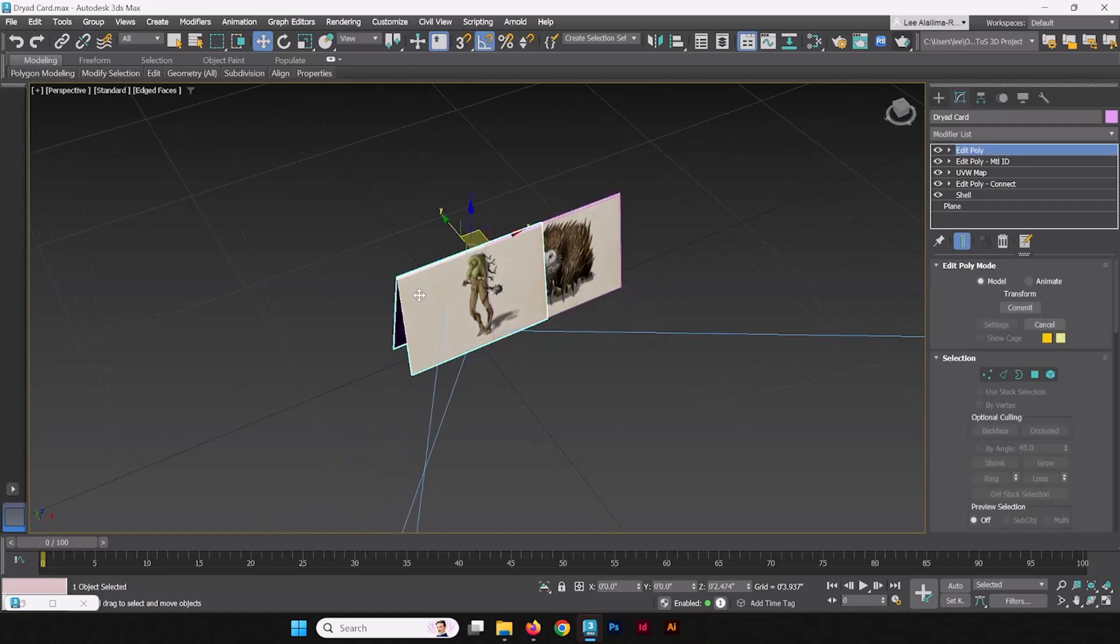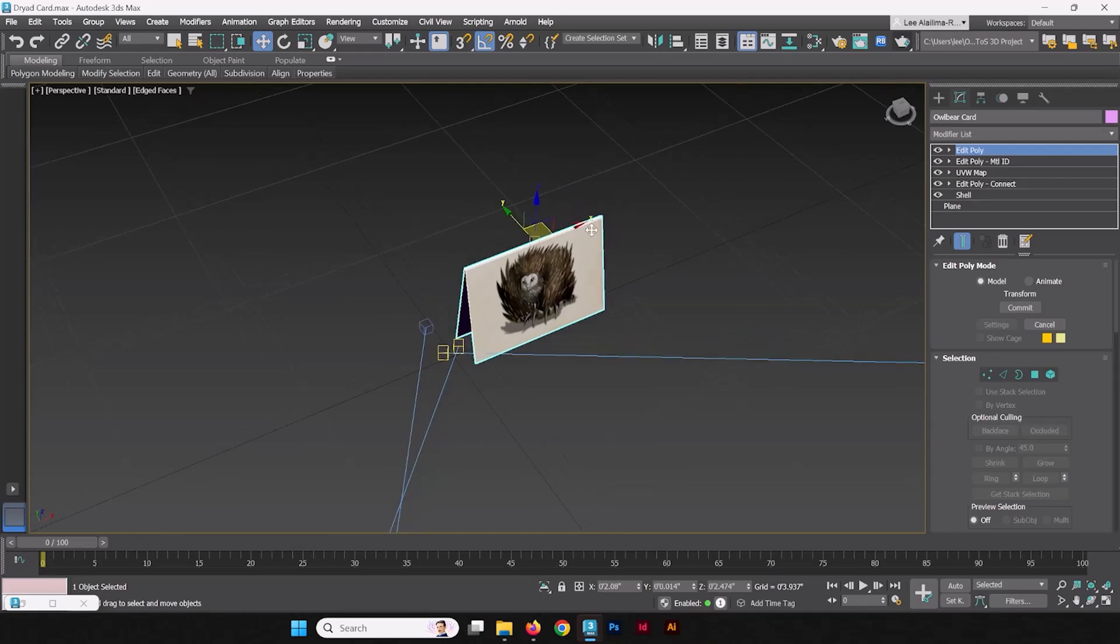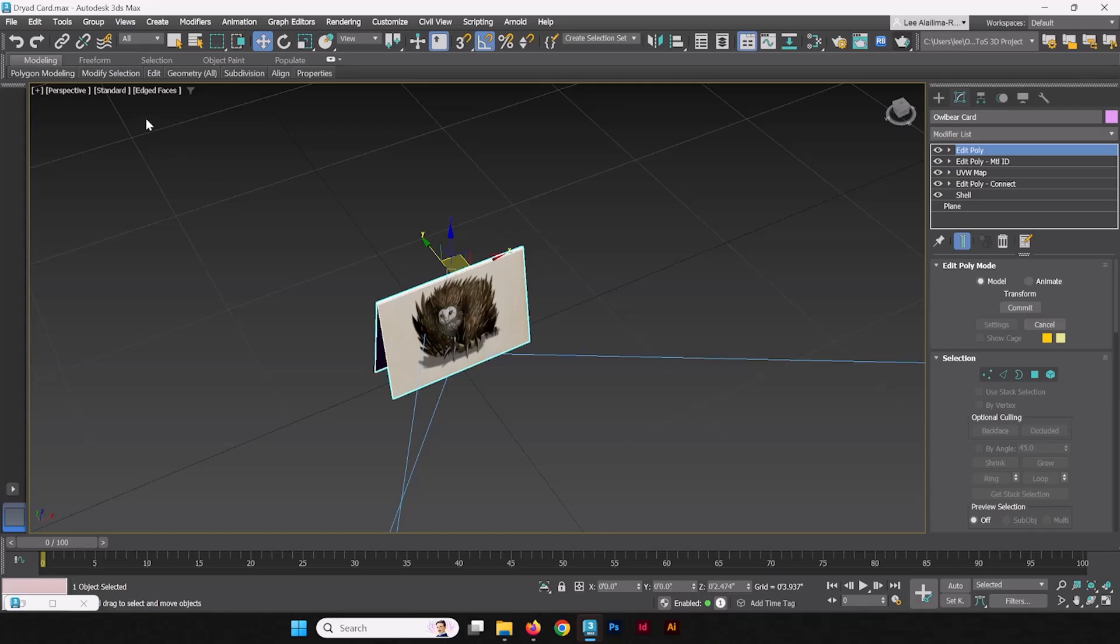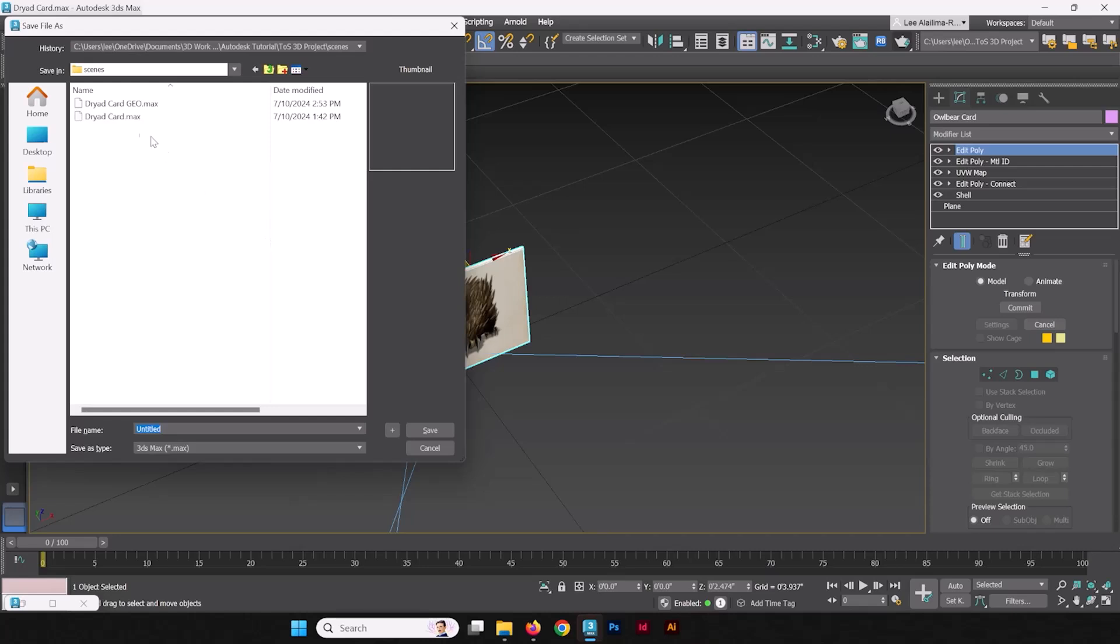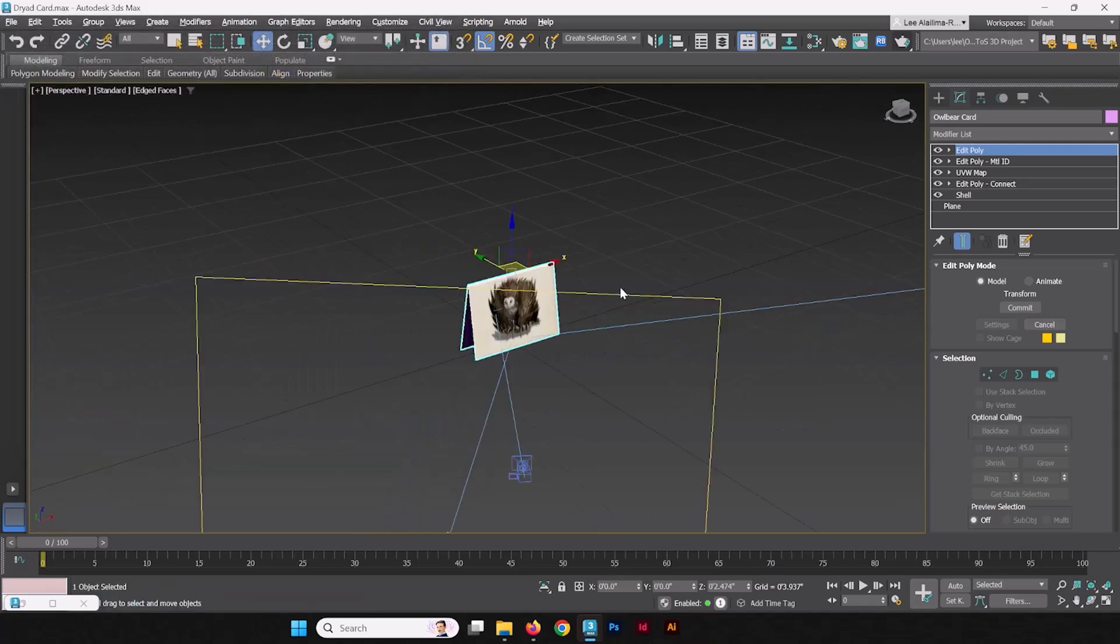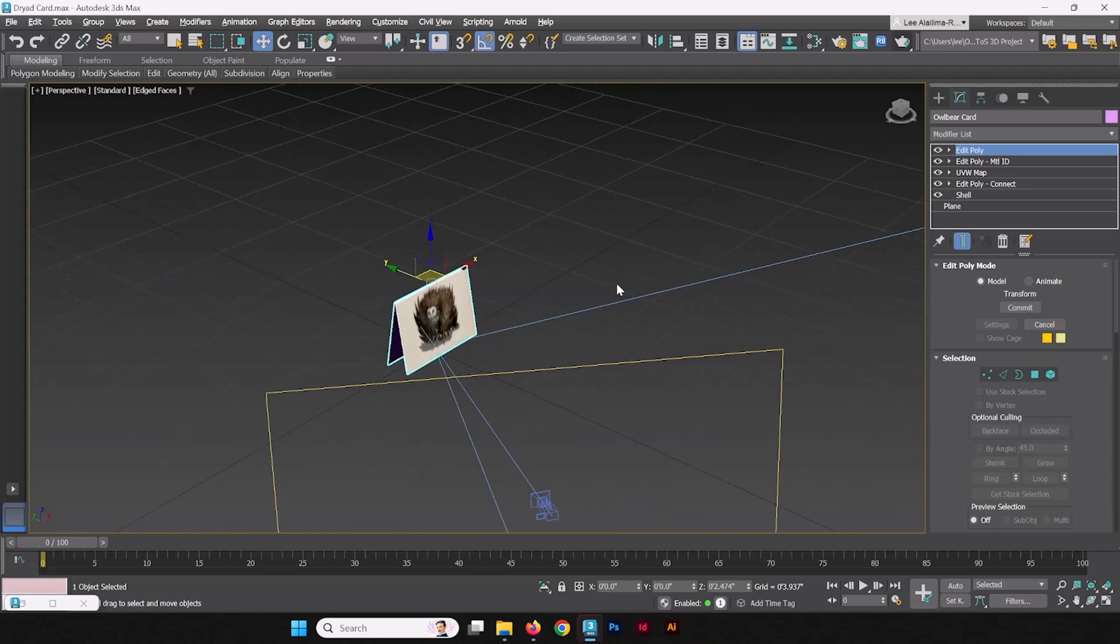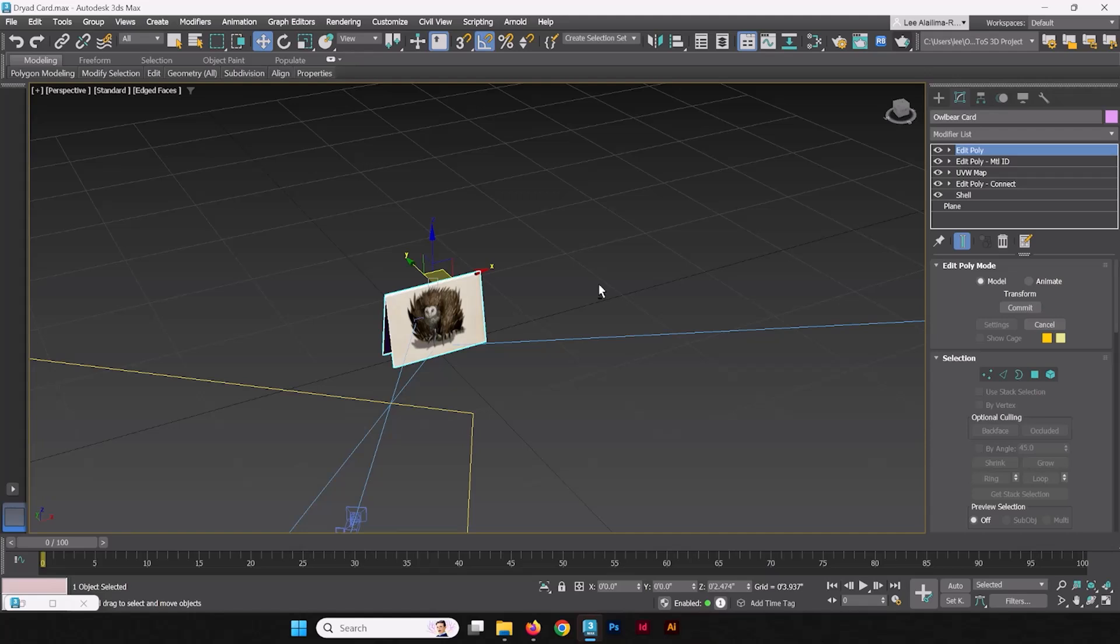The same thing is true. In fact, I can delete this. And the same thing is true with this owlbear card. I set it to zero space, and then I save the selected. And we're going to, instead of dryad card Geo, it's going to be owlbear card Geo. There we go. And that's how we make a card and test out its materials. Now in the next video, we're going to animate a turntable for this card and render them out in singular frames. And string them all together to create a cool little animation to show this product. So see you in the next one.